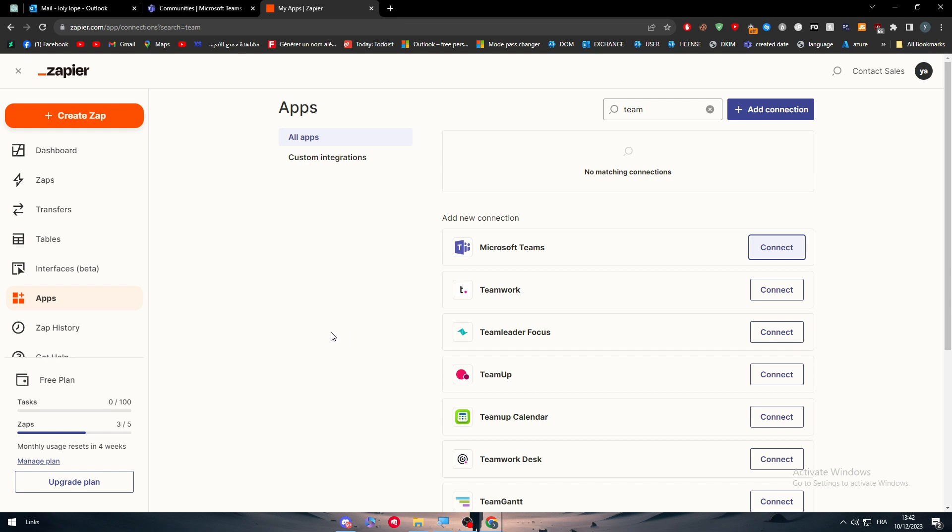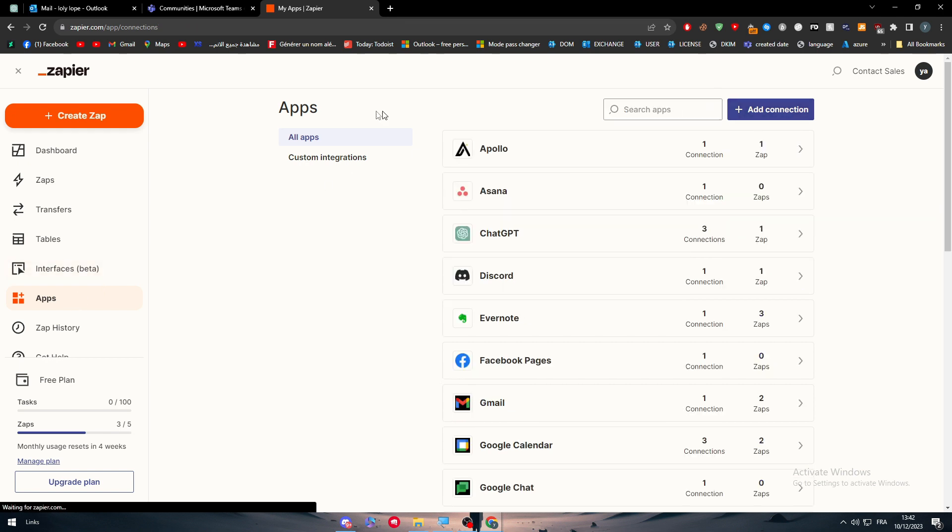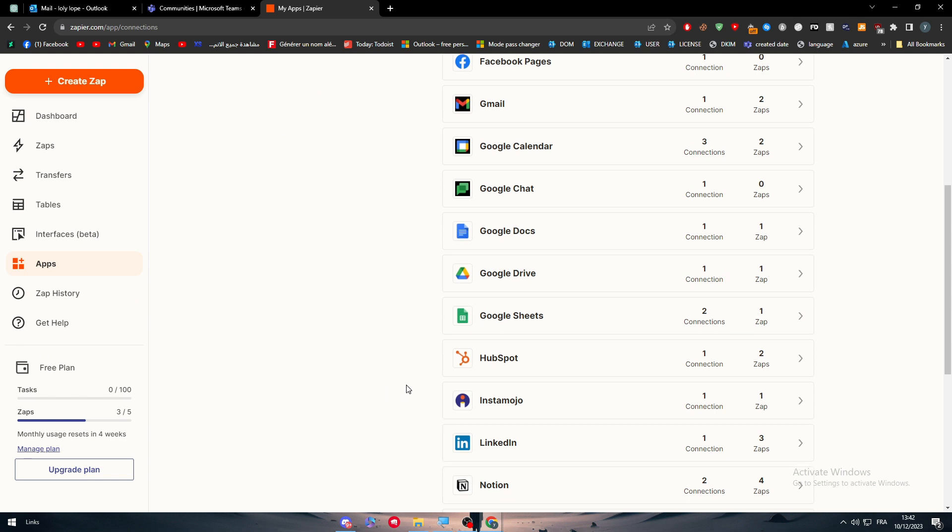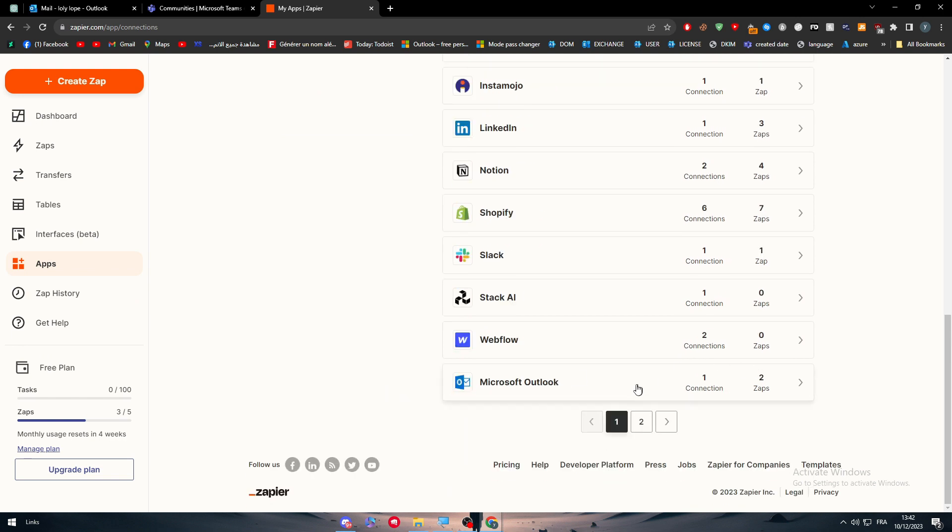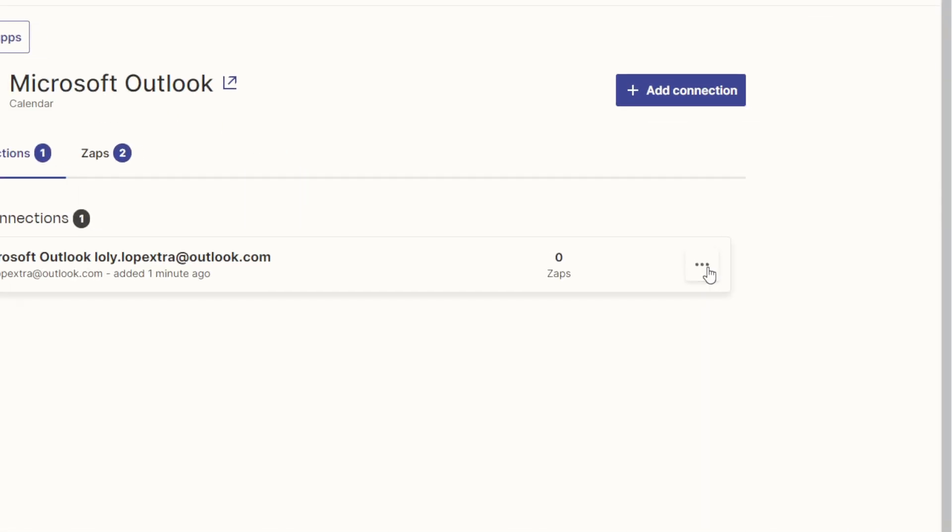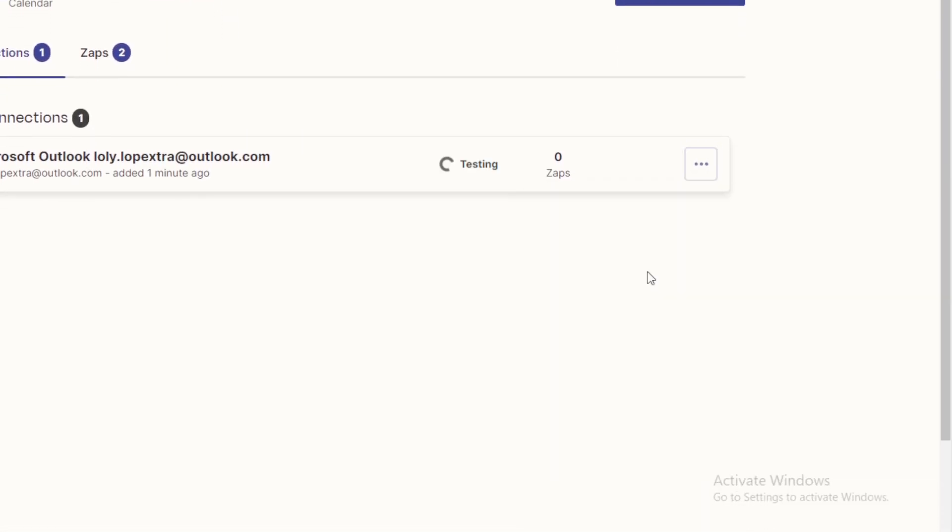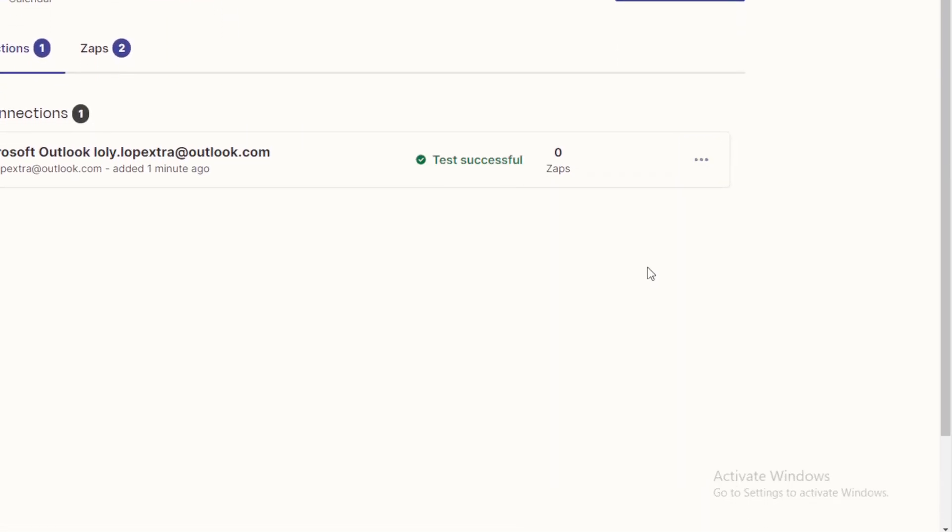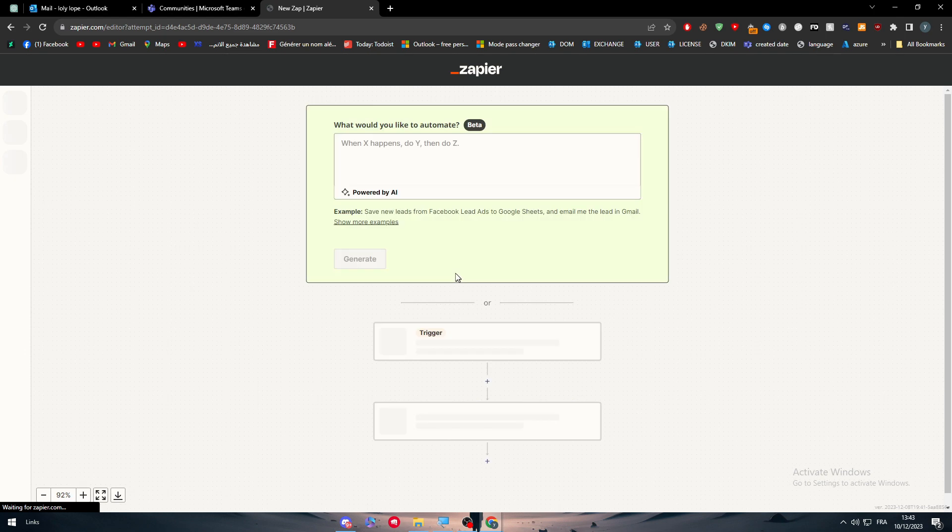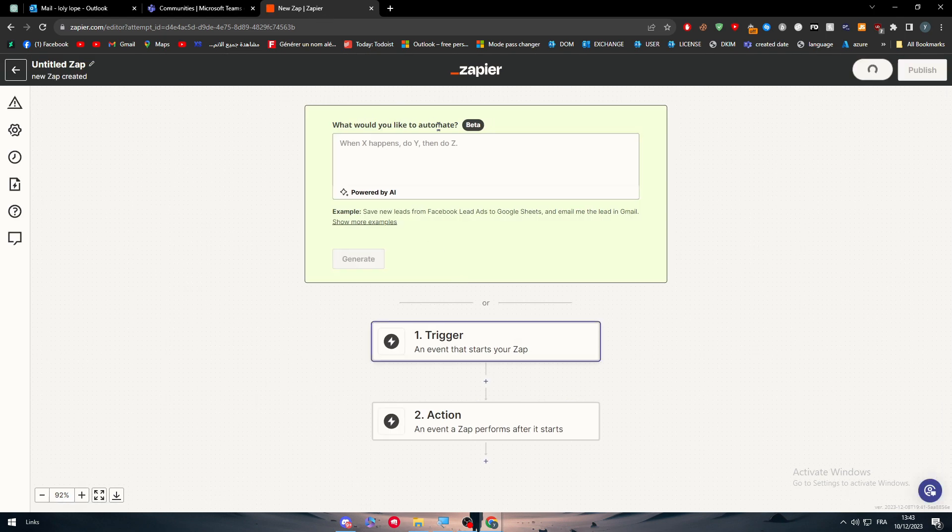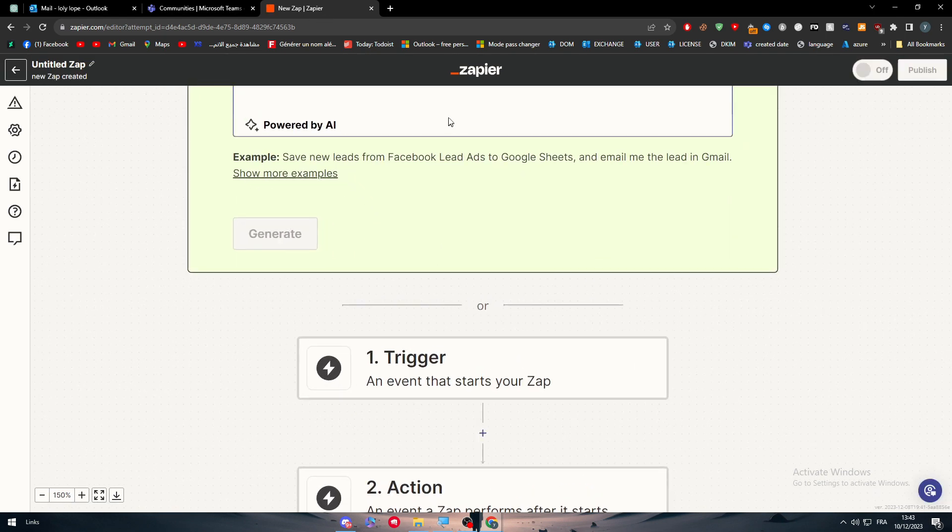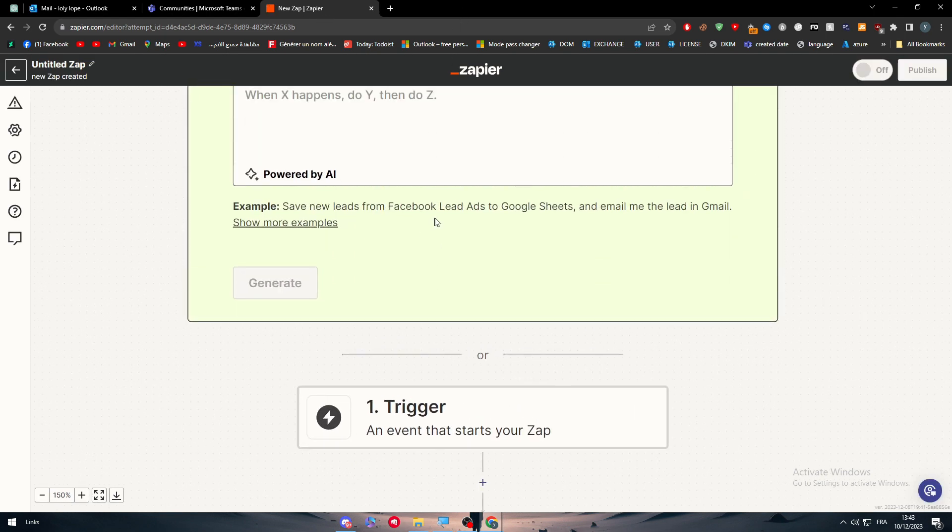After you connect both apps, what you need to do next is to simply head up to both of them on the app section. Let's search first for Outlook. What I'm going to do is simply click on the three-point test connection to see if it is connected successfully. The test has been done successfully. Now let's go and create a zap which is the most important part in this video.